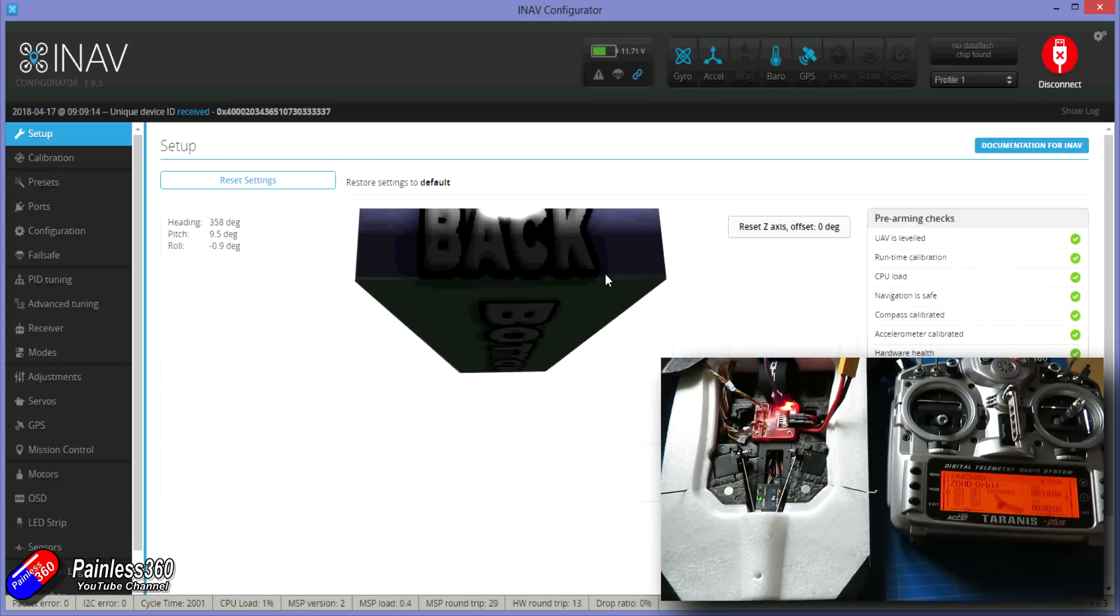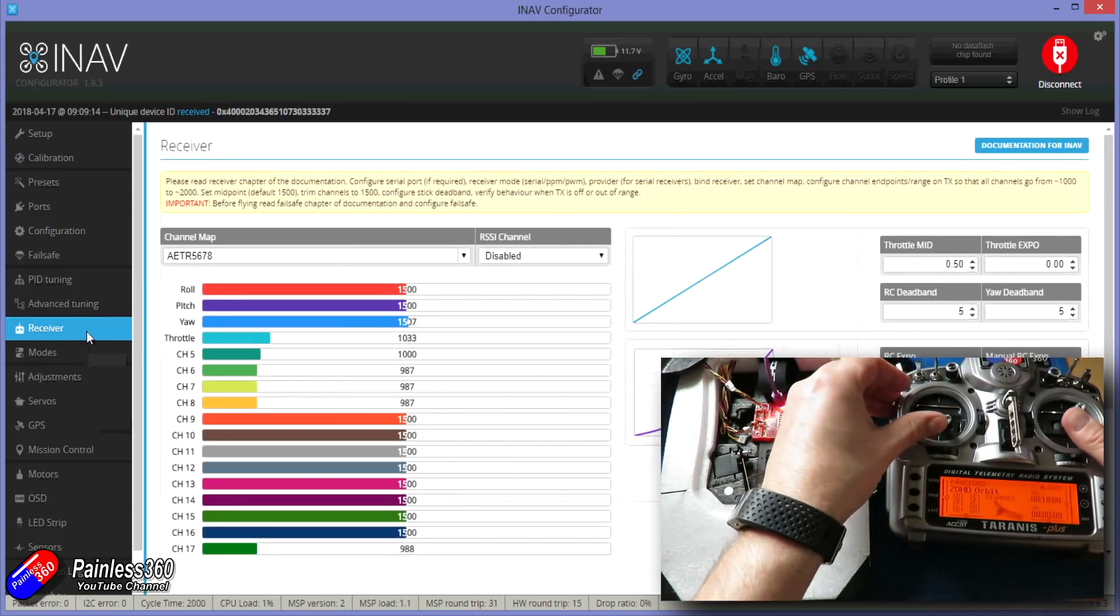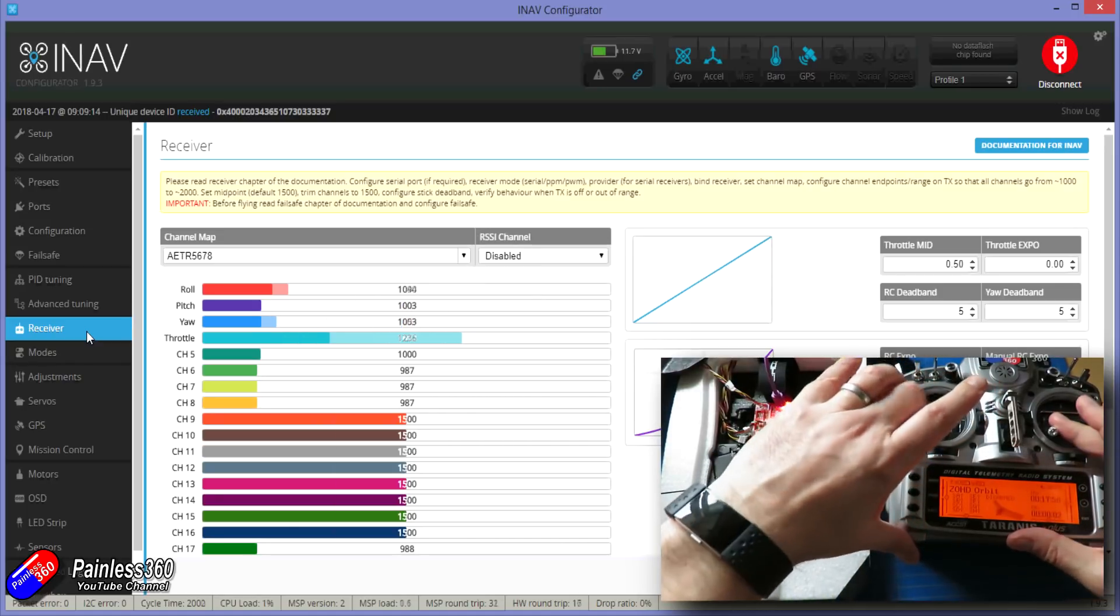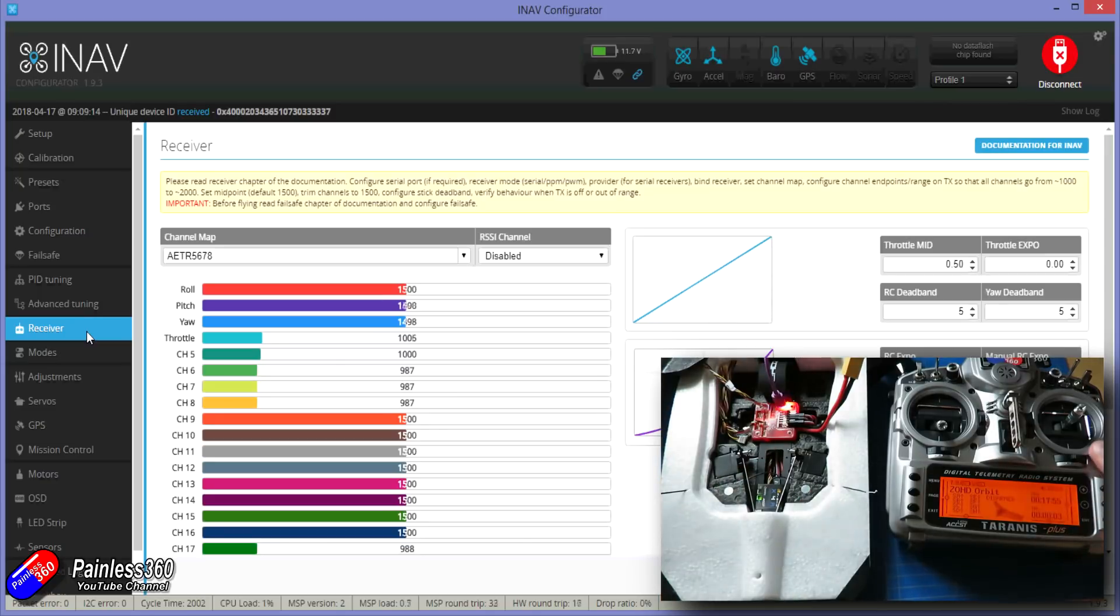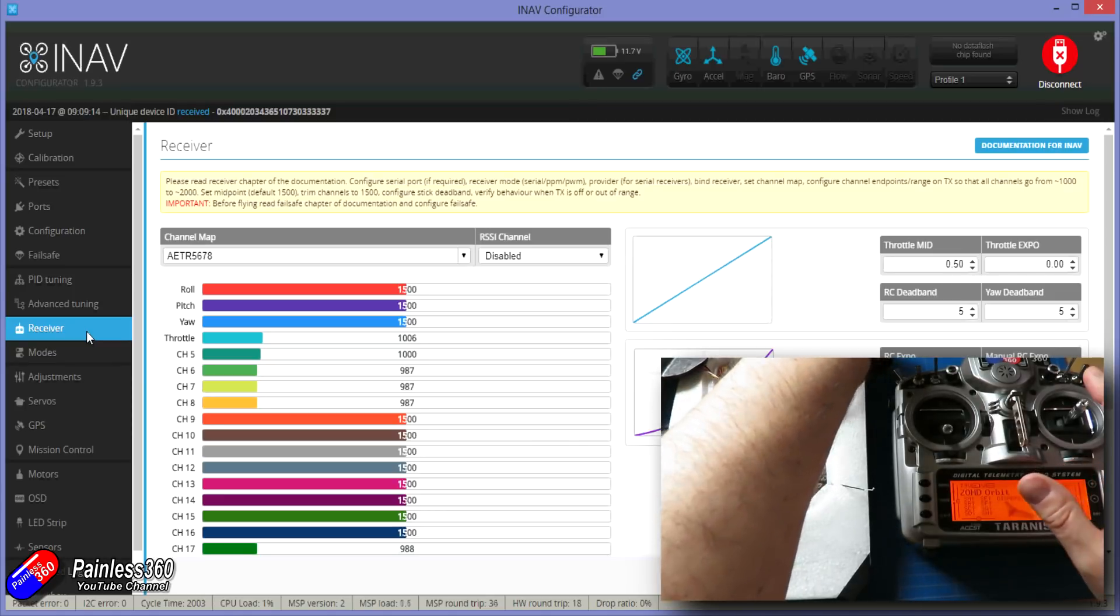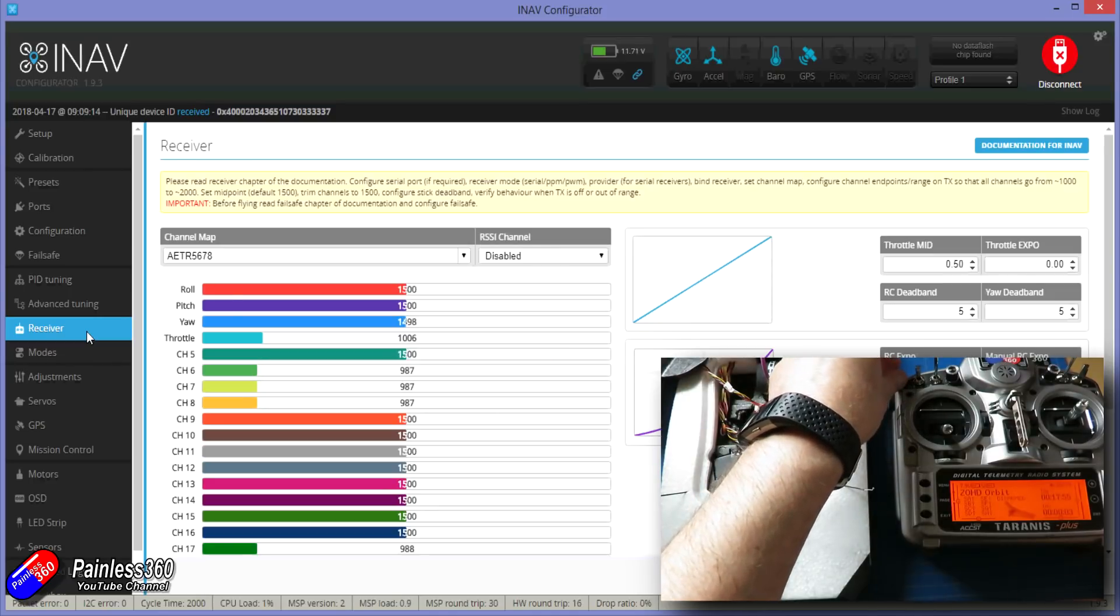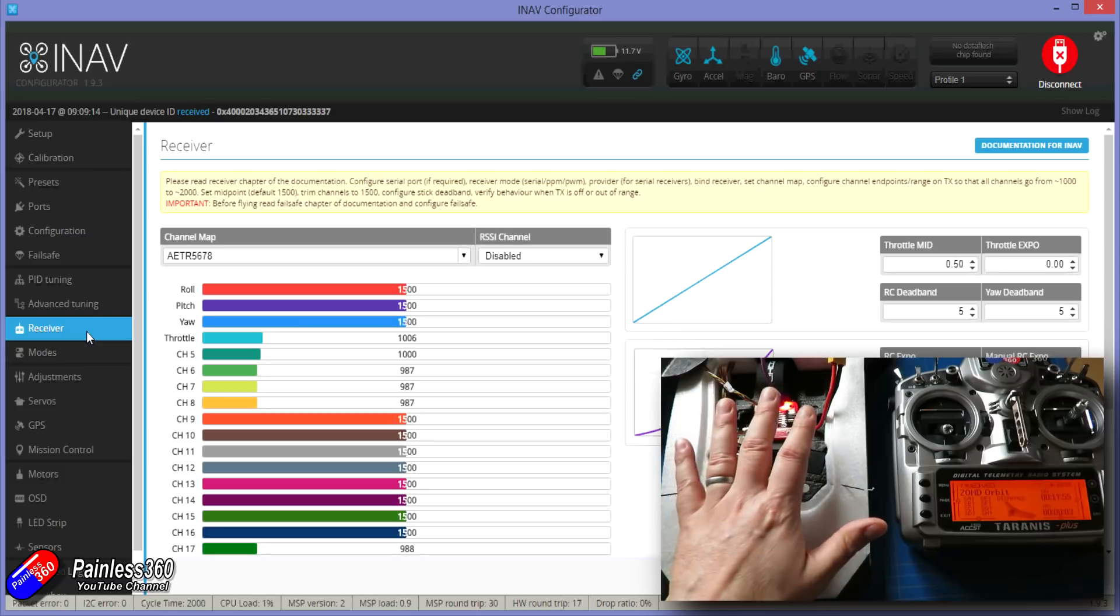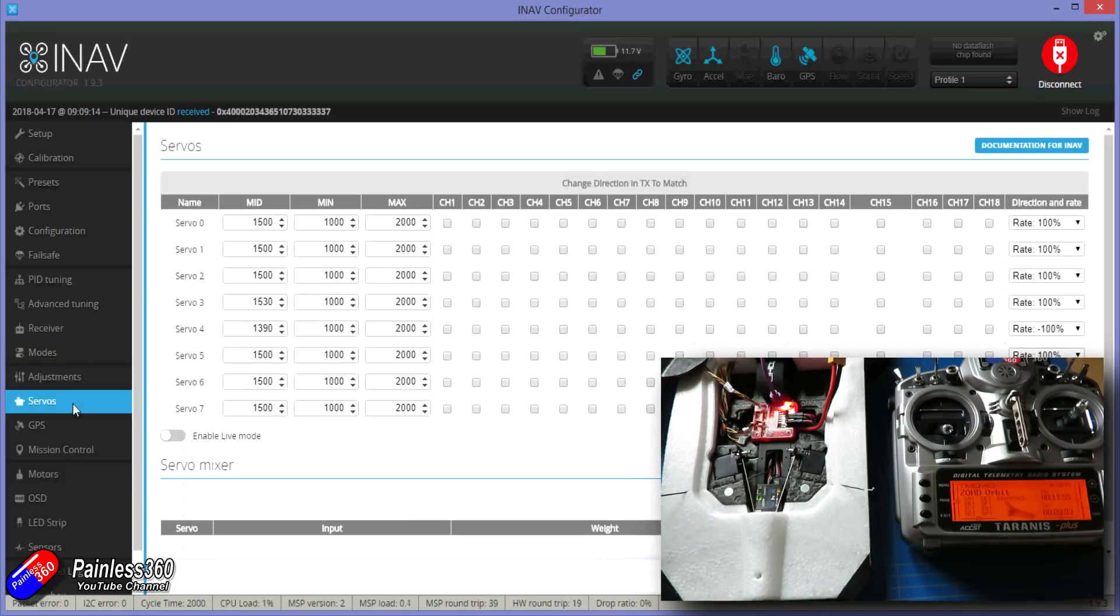First thing we're going to do is set up the servos. So very briefly let me just remind you in the receiver tab if we move the sticks to the top right hand corner all the values should be maximum. Bottom left hand corner all the values should be minimum. That's the way it needs to be. We shouldn't be reversing anything else in the radio apart from to make sure that that's the way the radio appears in iNav. I've also done a couple of other things. I've got a switch for setting the mode, I've got a switch for arming and I've also got another switch as well which is going to be used for doing something called servo trim in this first flight. But let's very quickly go into the servos and do that first.